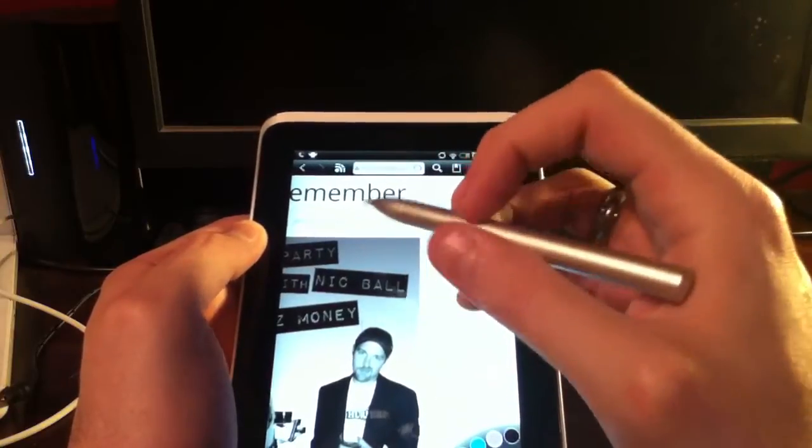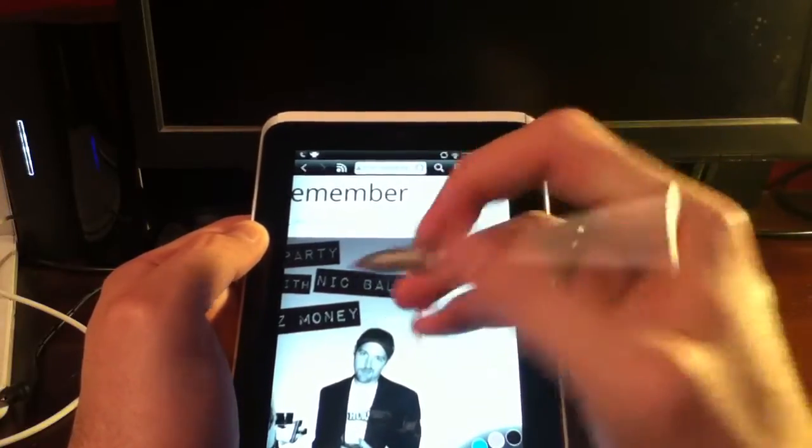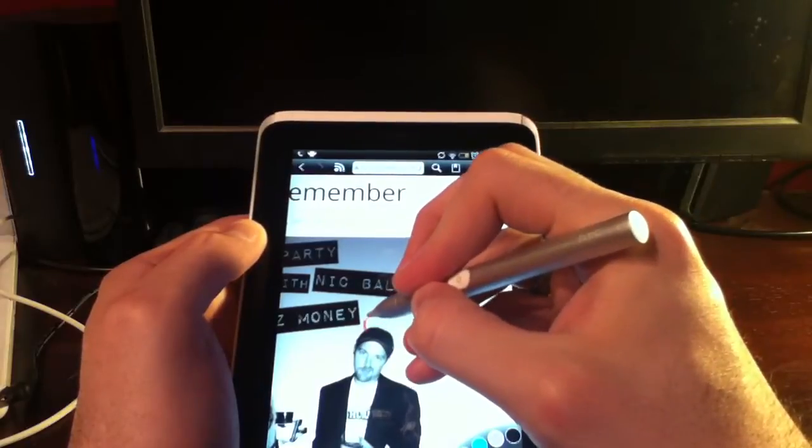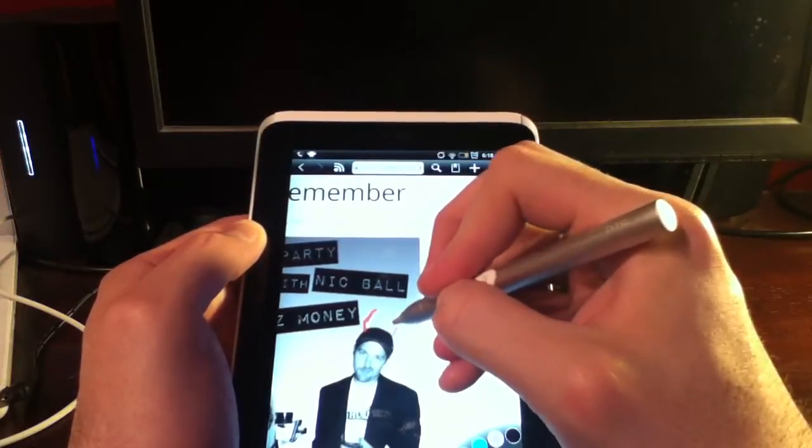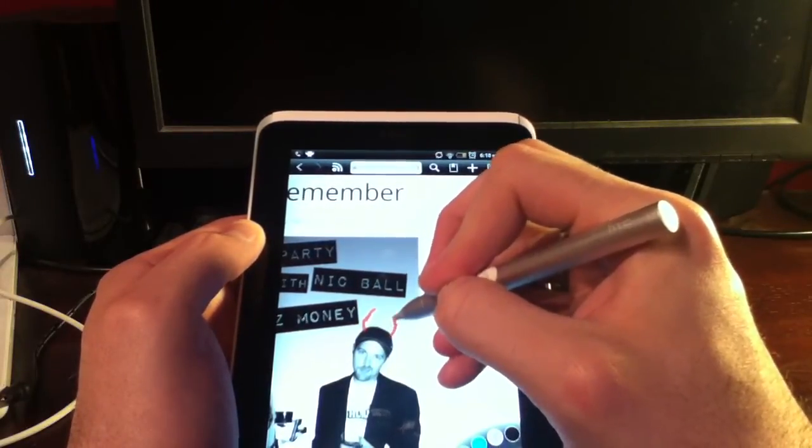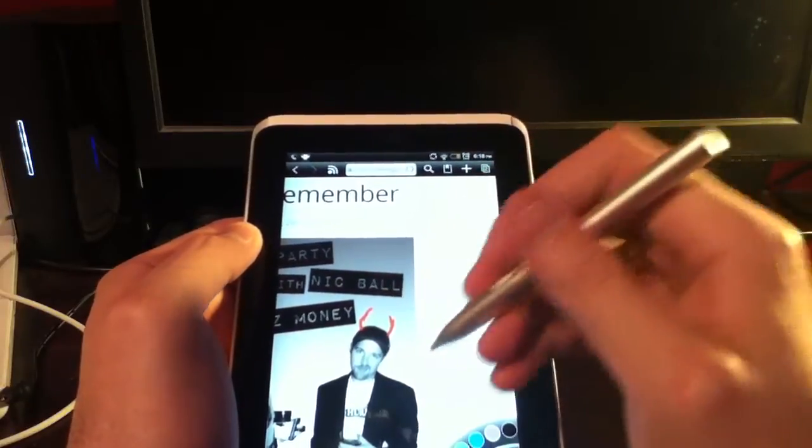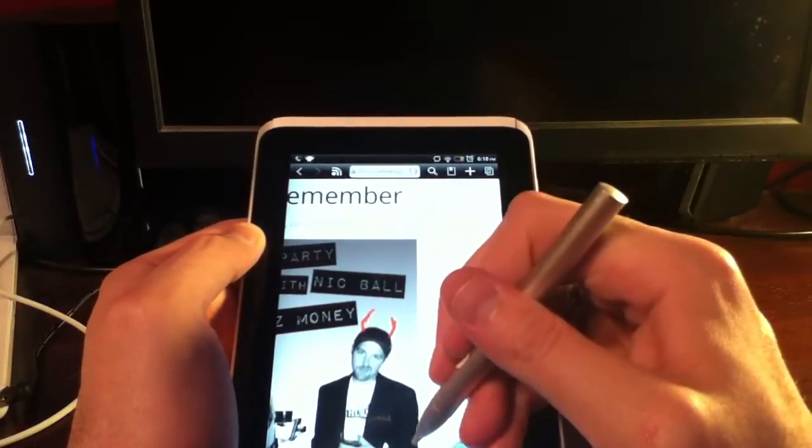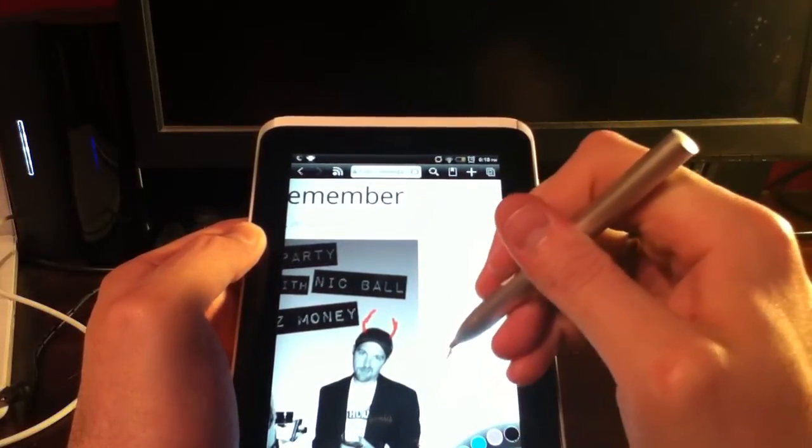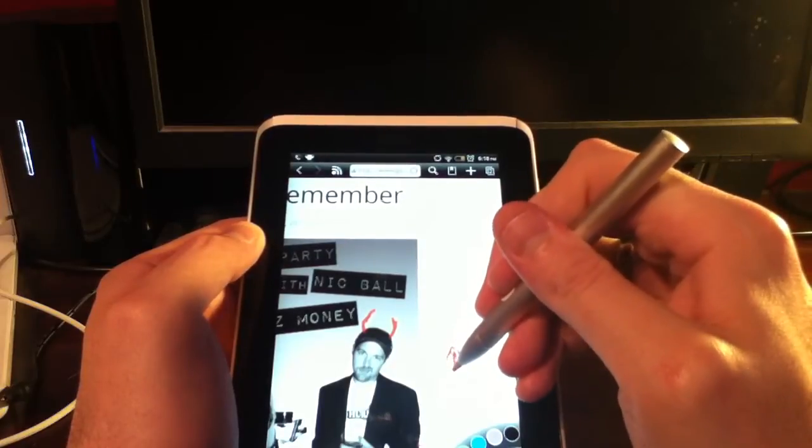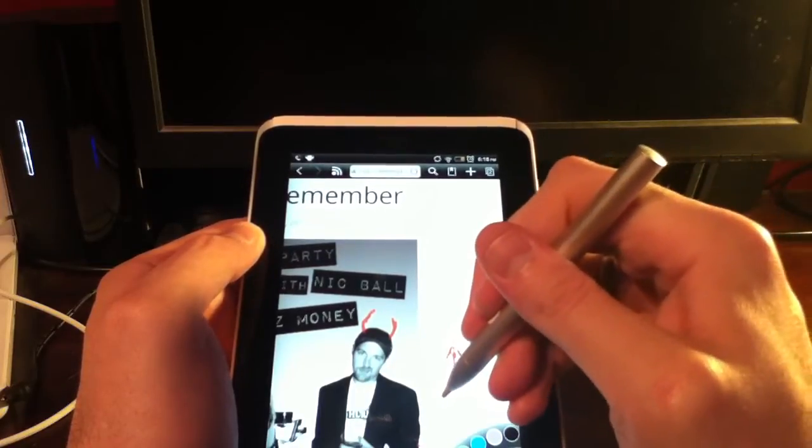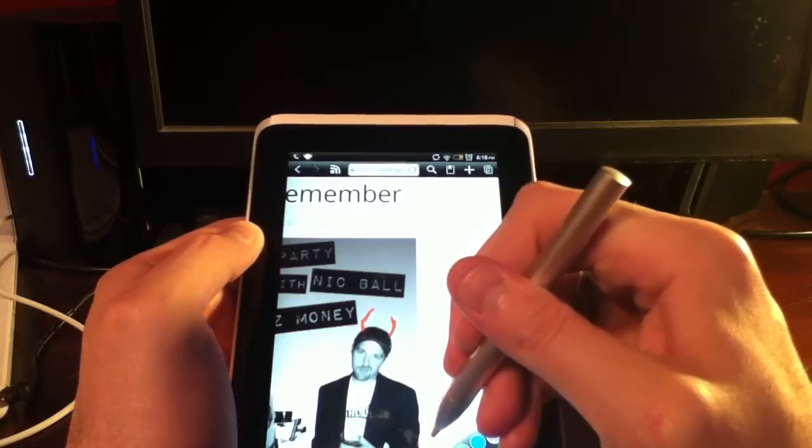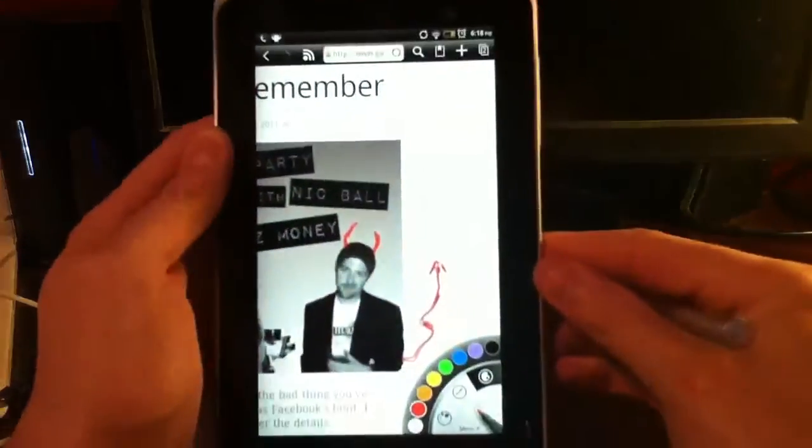And put some, oh no, we don't want purple though. We want red. There we go. So go ahead and we'll just erase. And we're going to do red. I'm going to draw some horns. These look more like antlers, but whatever. Some horns on Nick. And we'll give Nick a little devil tail. There you go, Nick.